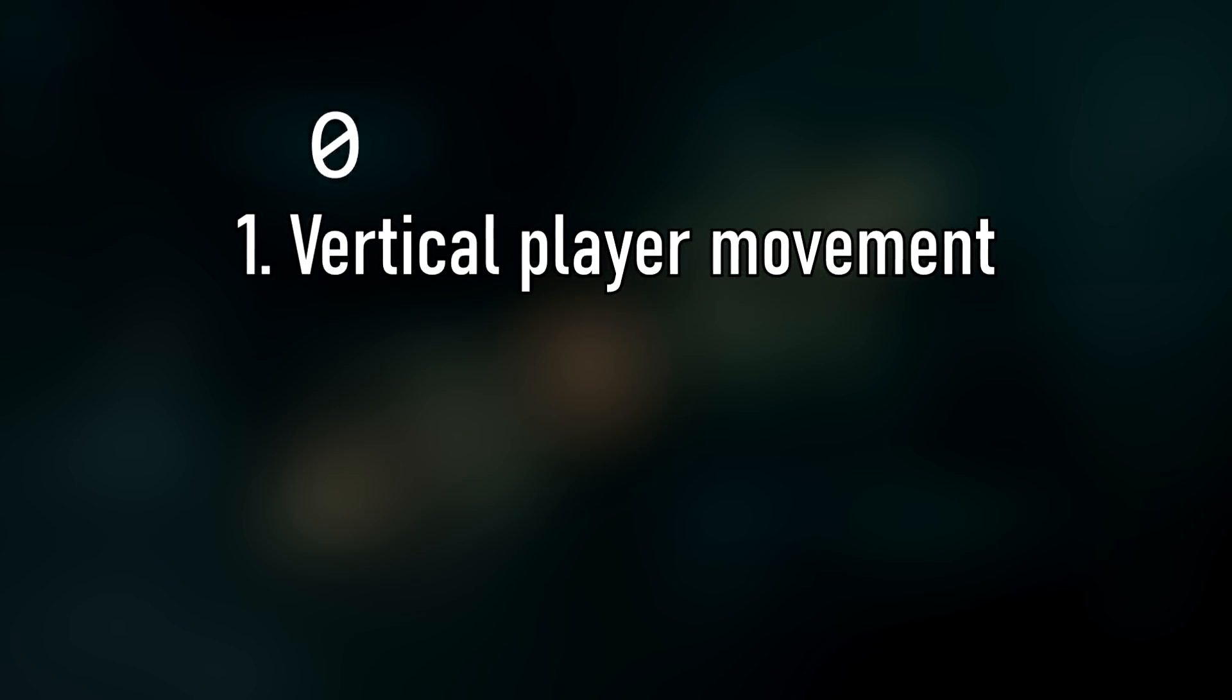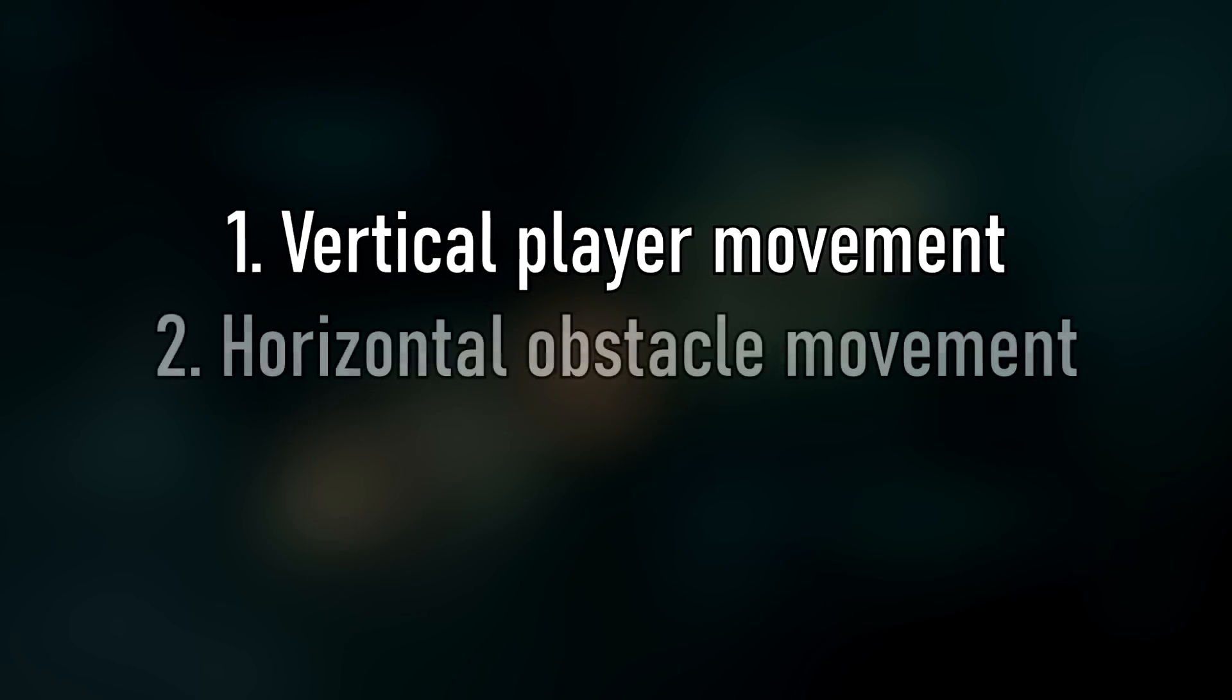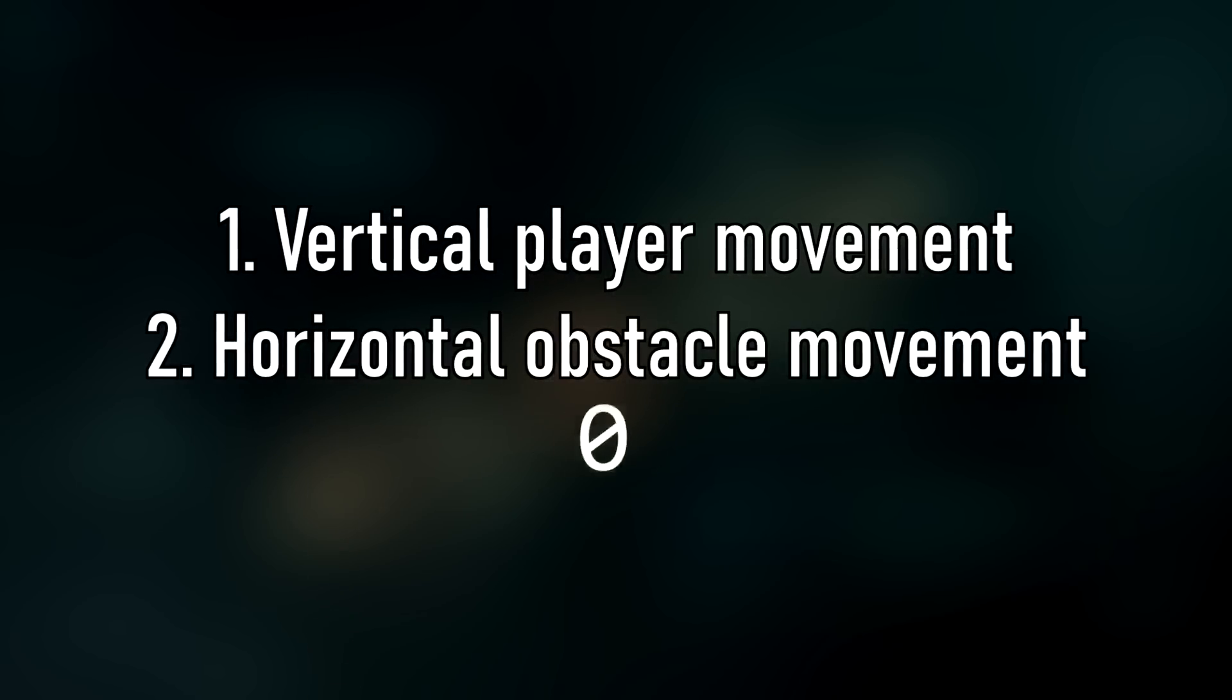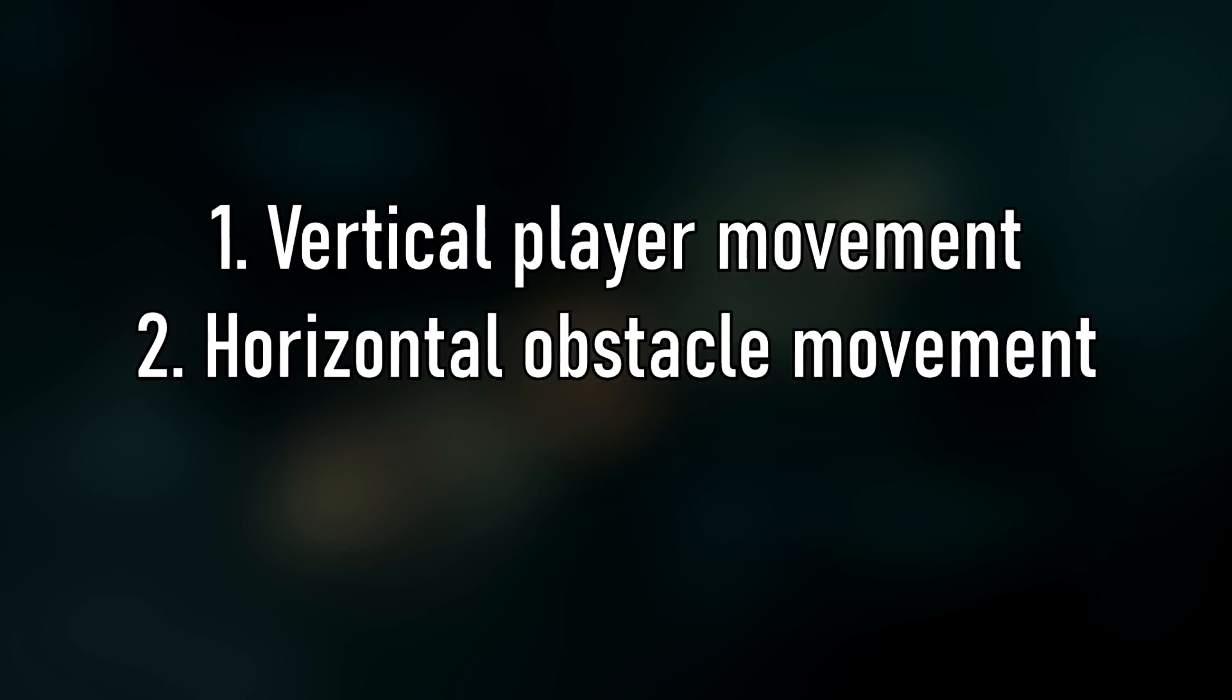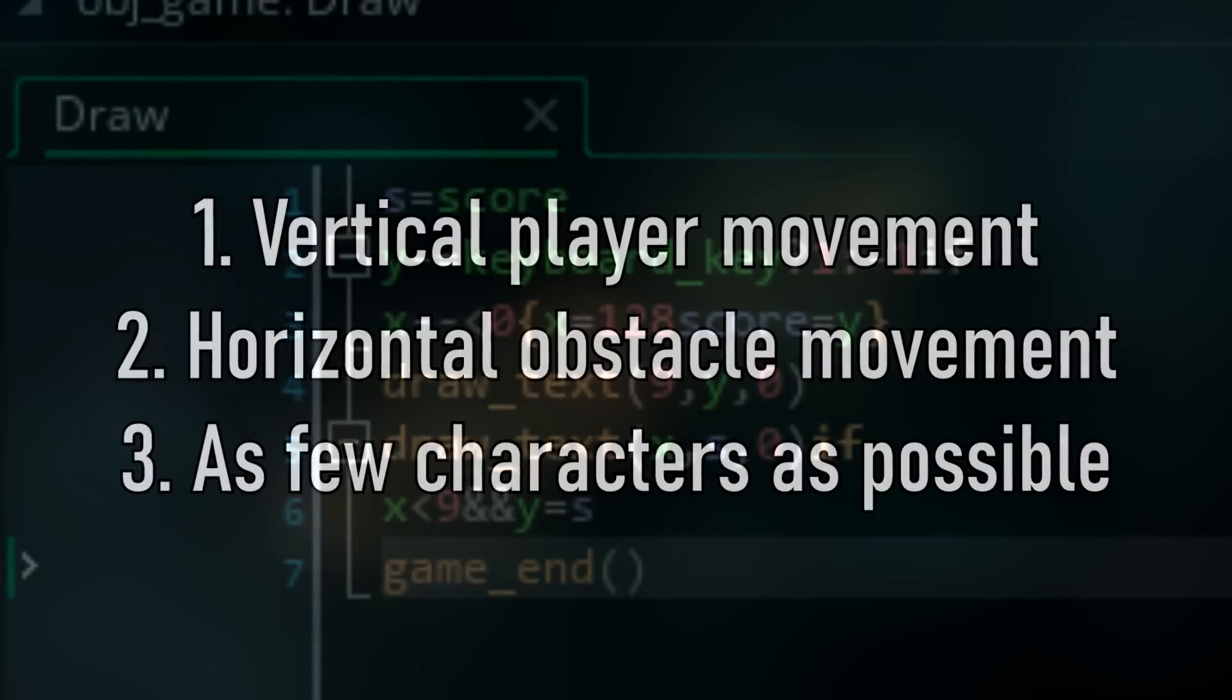The only restrictions I imposed on myself were that the player had to be able to move up and down, an obstacle had to move towards them and wrap around the screen, and the code had to be as small as possible.